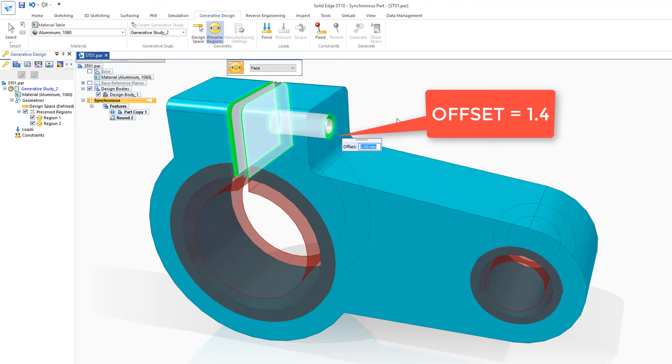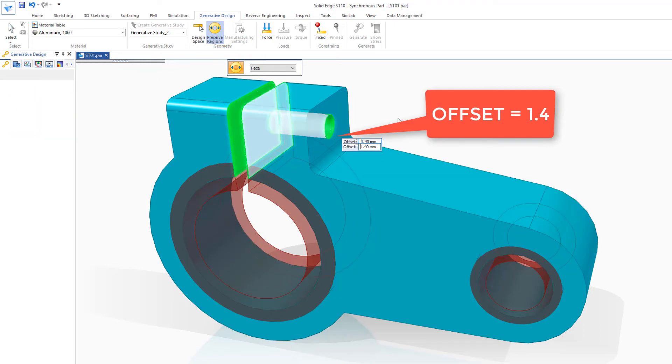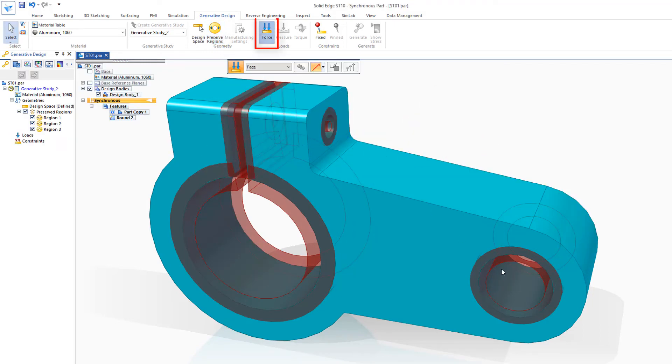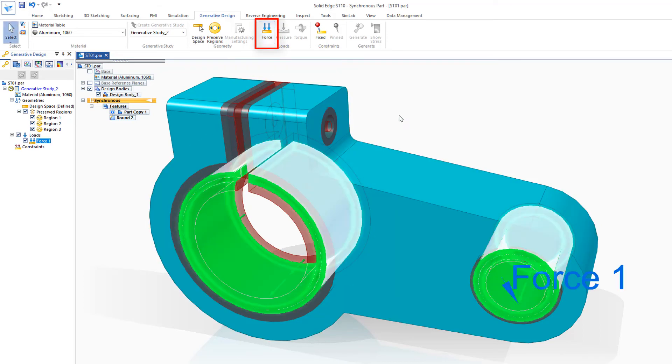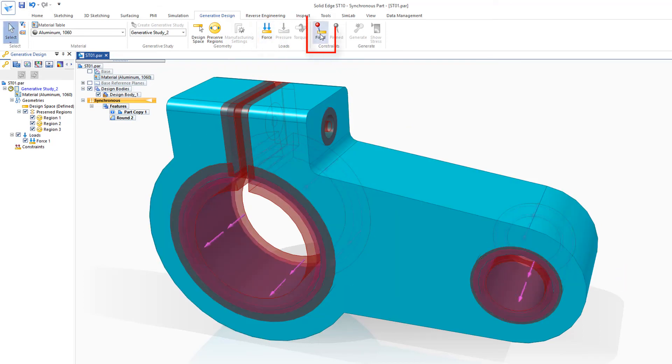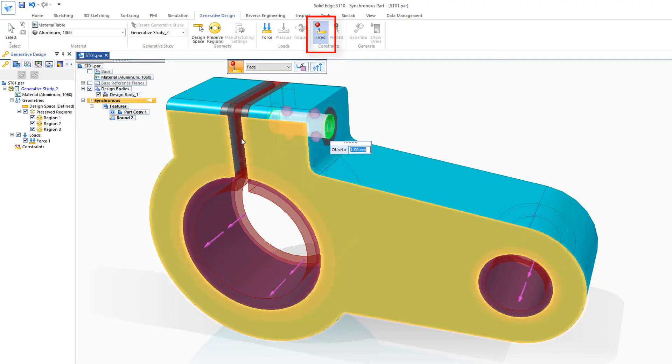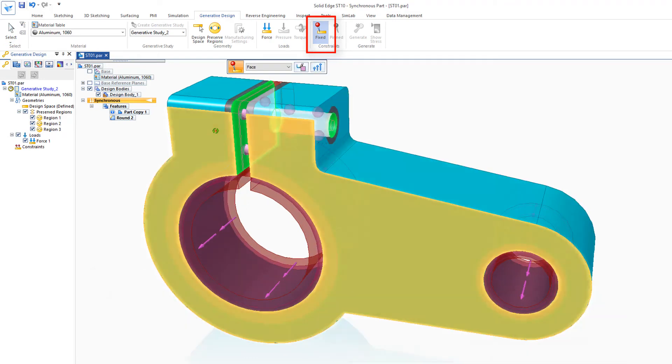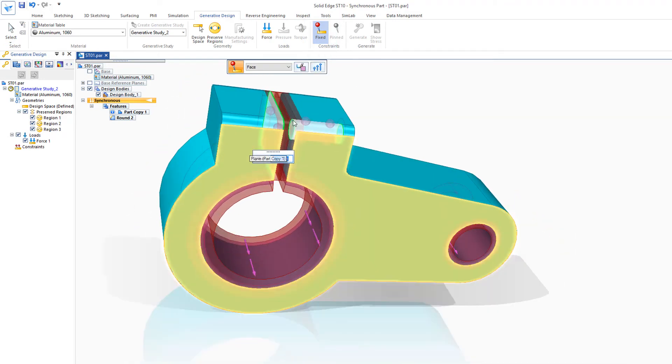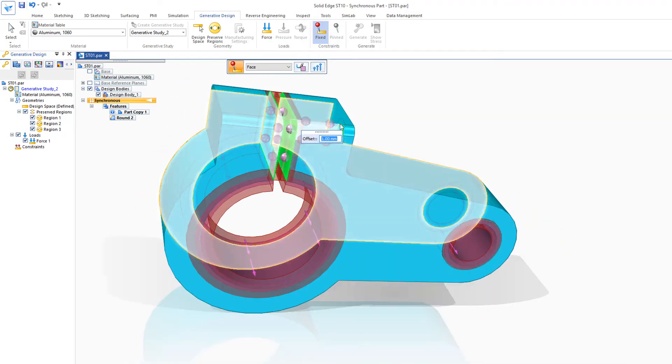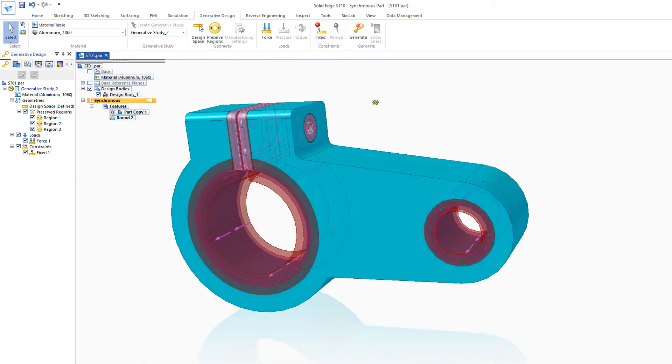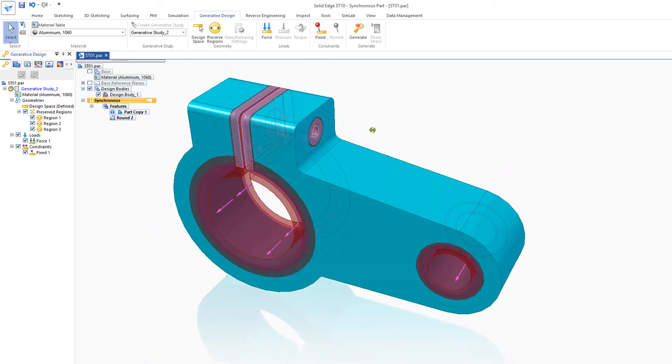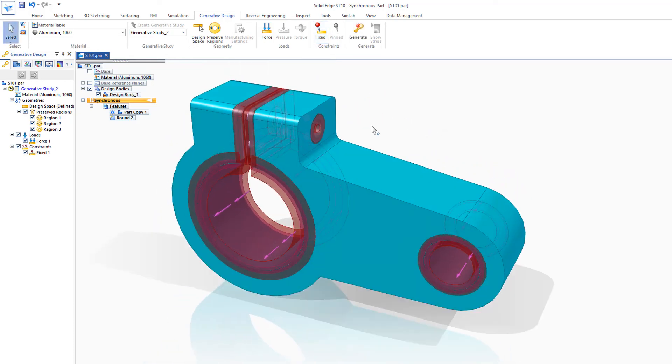And I'll add a force to both the holes, and I'll stay with the default offset, accept that. And I'd like to just fix this hole here and these two plates right here. I'll leave an offset there of the default also. And now I'm ready to run the optimization, so I'll hit Generate.